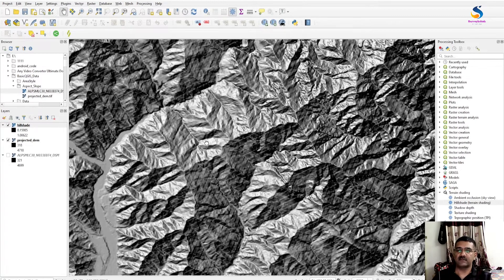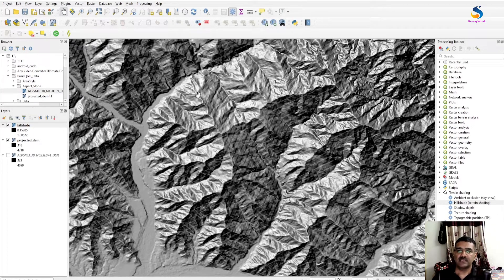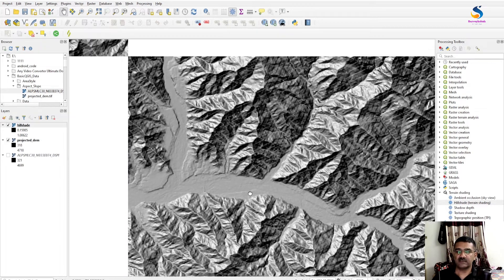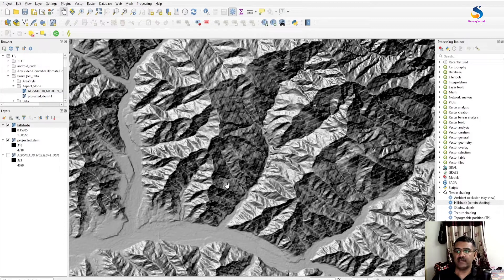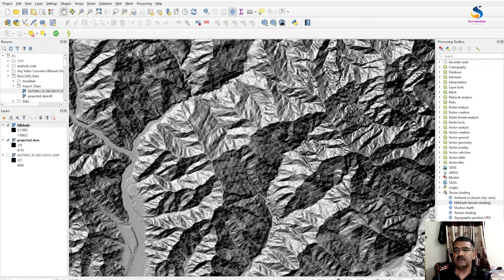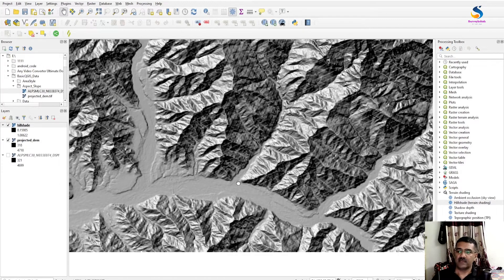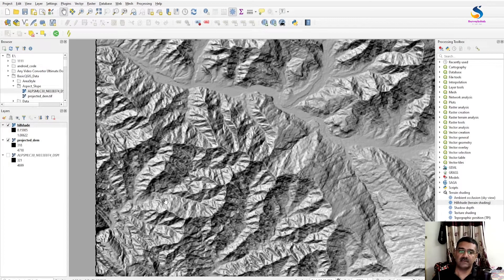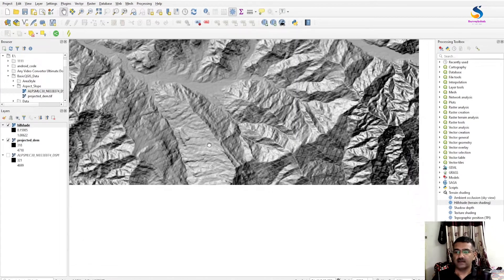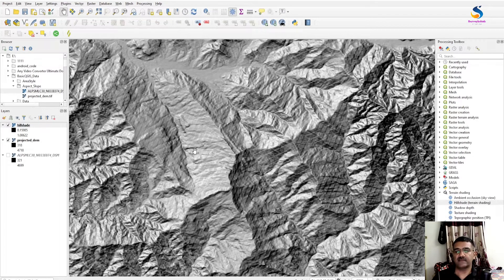Here we will see our hillshade. In this DEM we can see the depth portion and the plane portion. Here there is no slope, but in this direction there is slope. The top is north-facing. If I move the cursor here, this is east-facing and this one is west-facing — you can say this is northwest-facing.